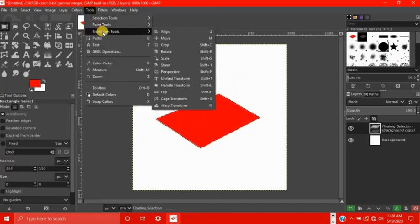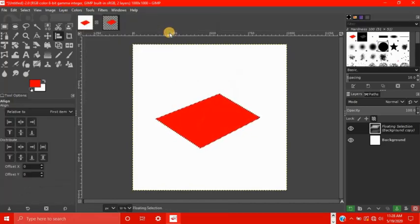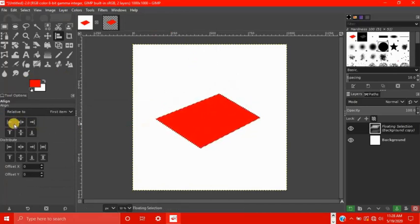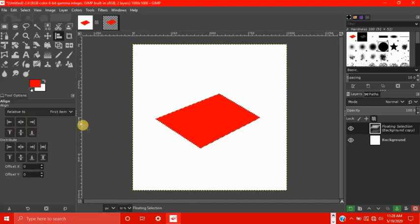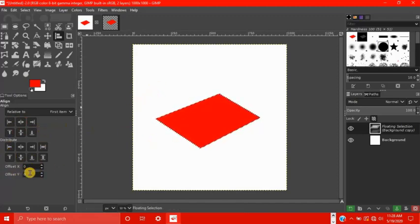Let's start with the first tool, which is align. This just aligns your object to wherever you want it to go. The left, middle, the right, up, middle, down, whatever, and it distributes it. And there's also the offset, x-axis and y-axis.